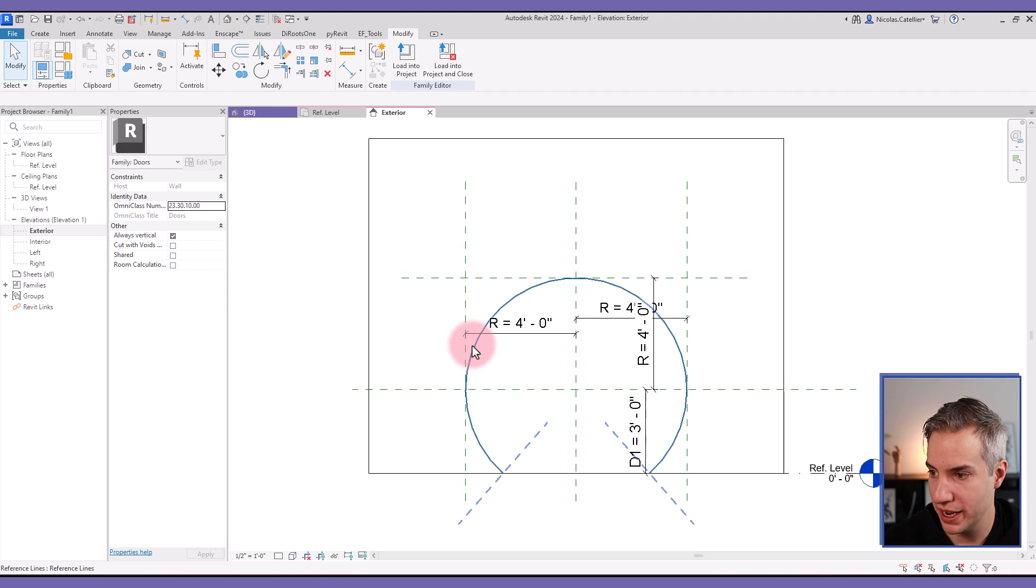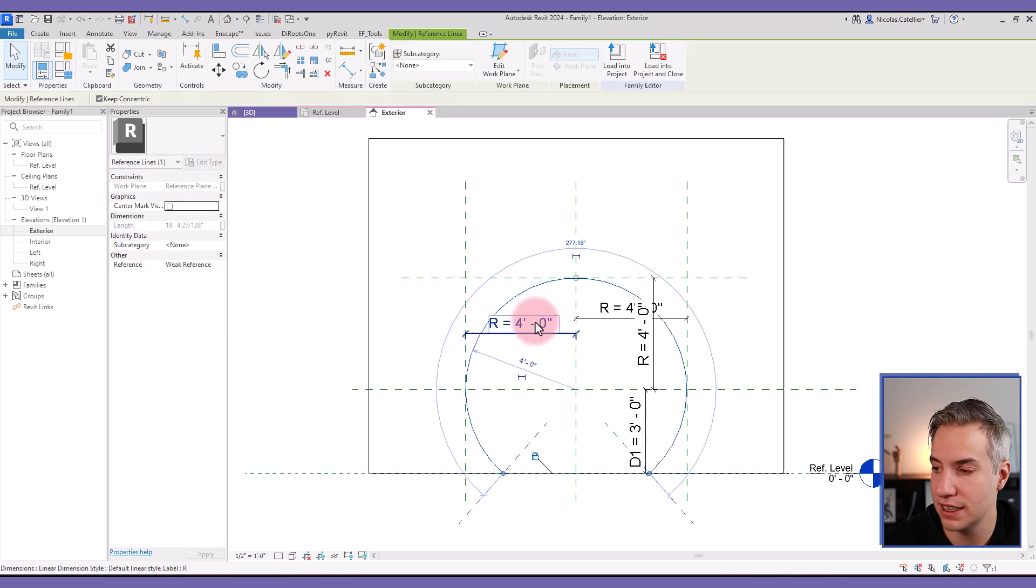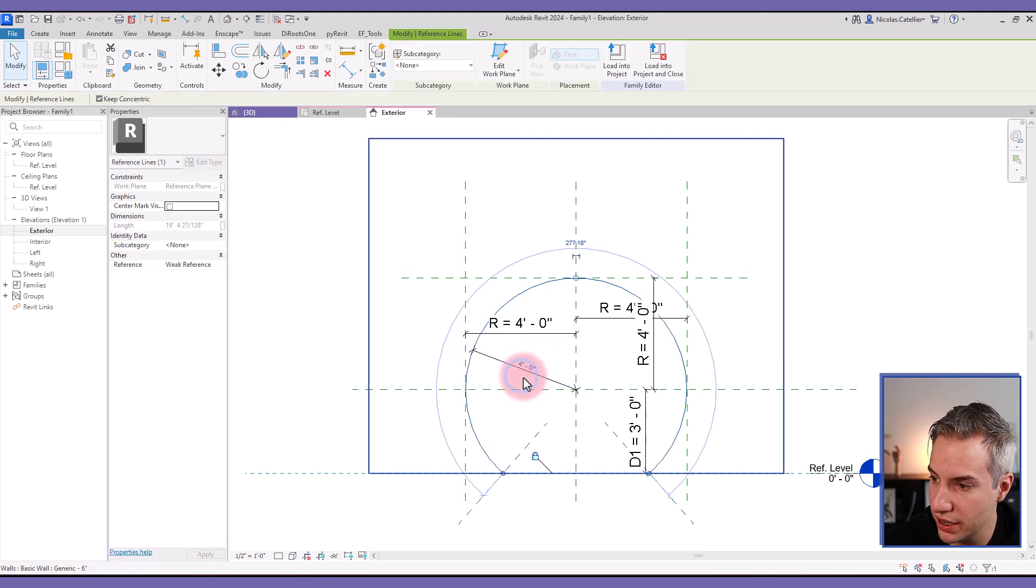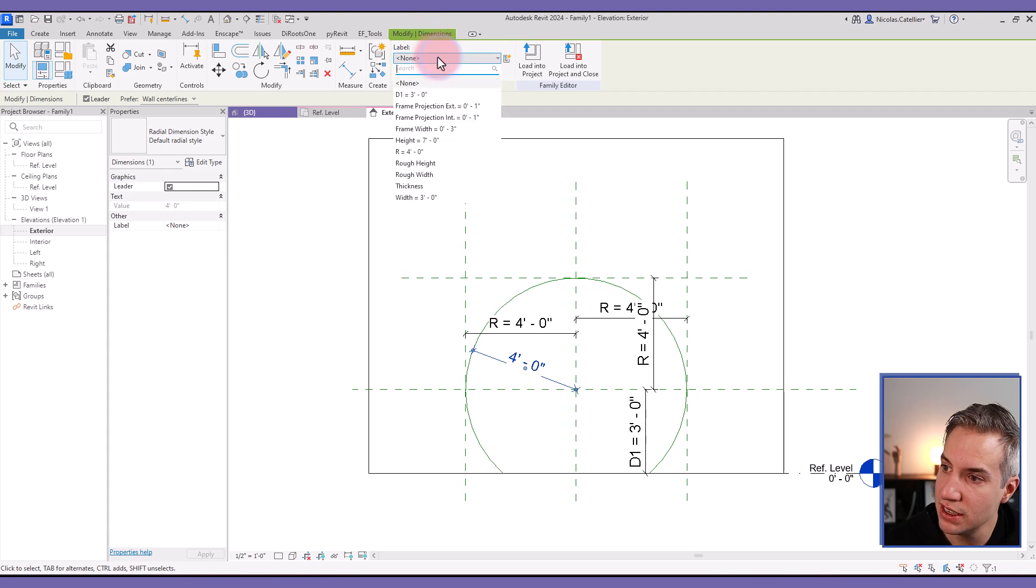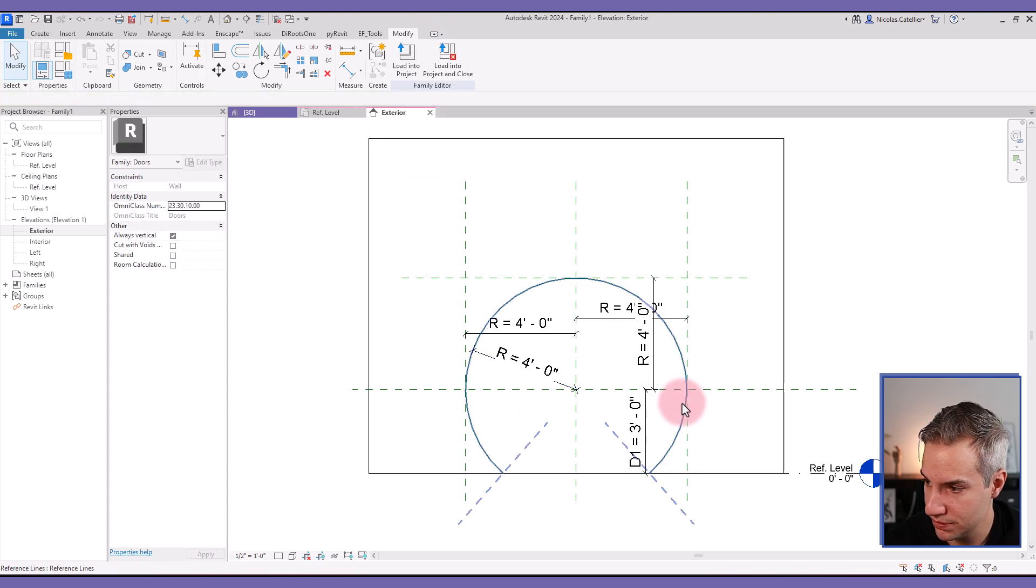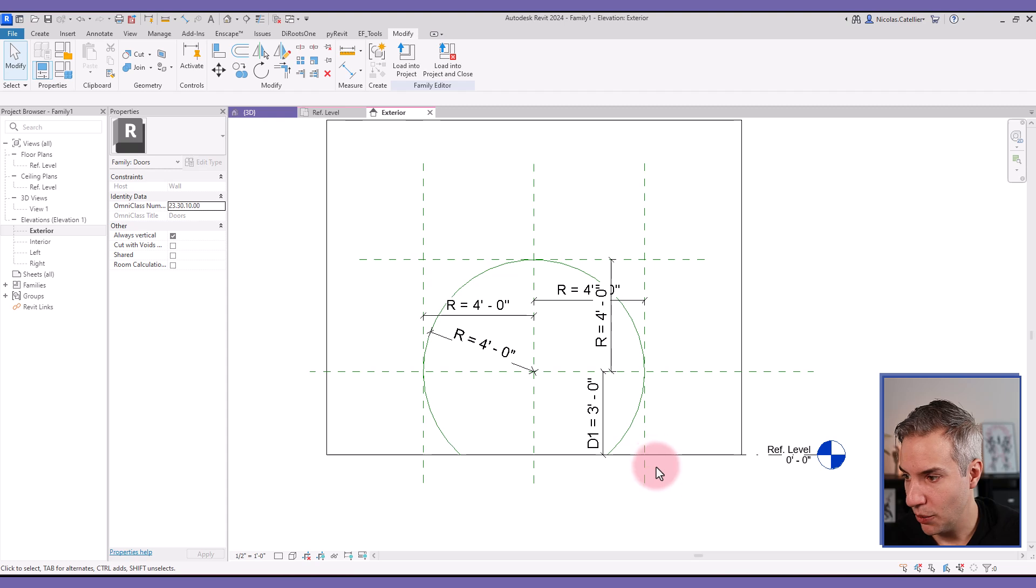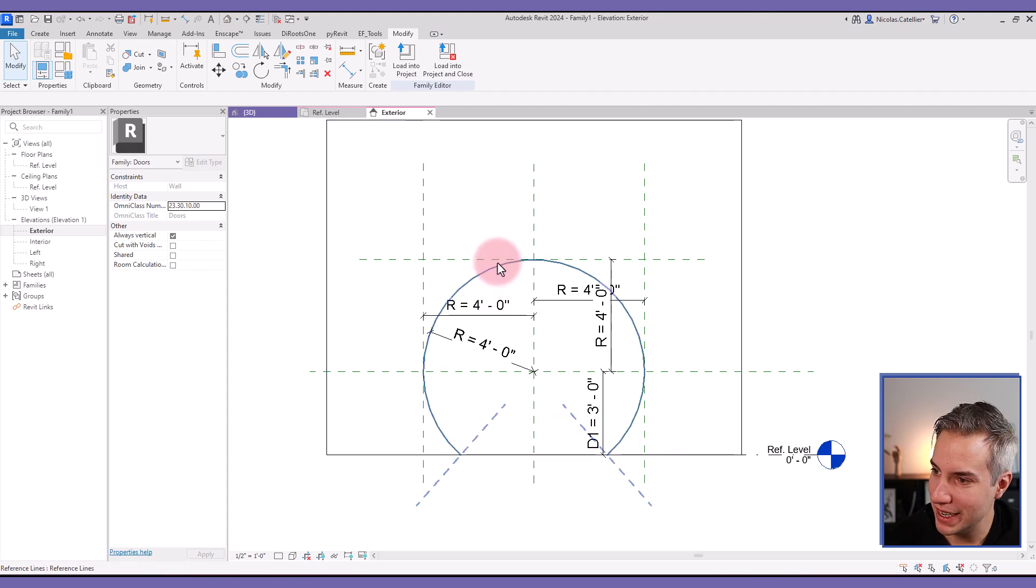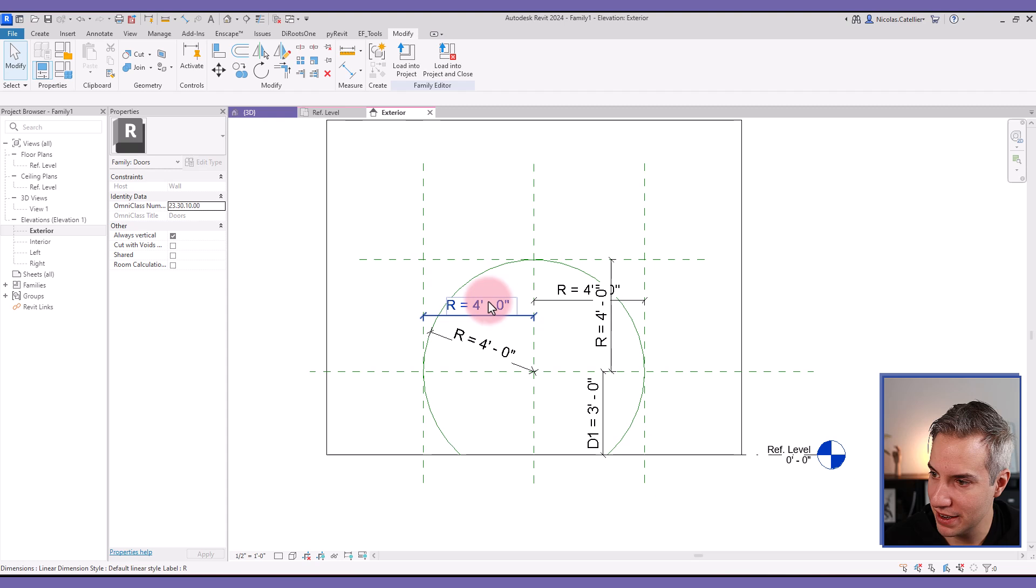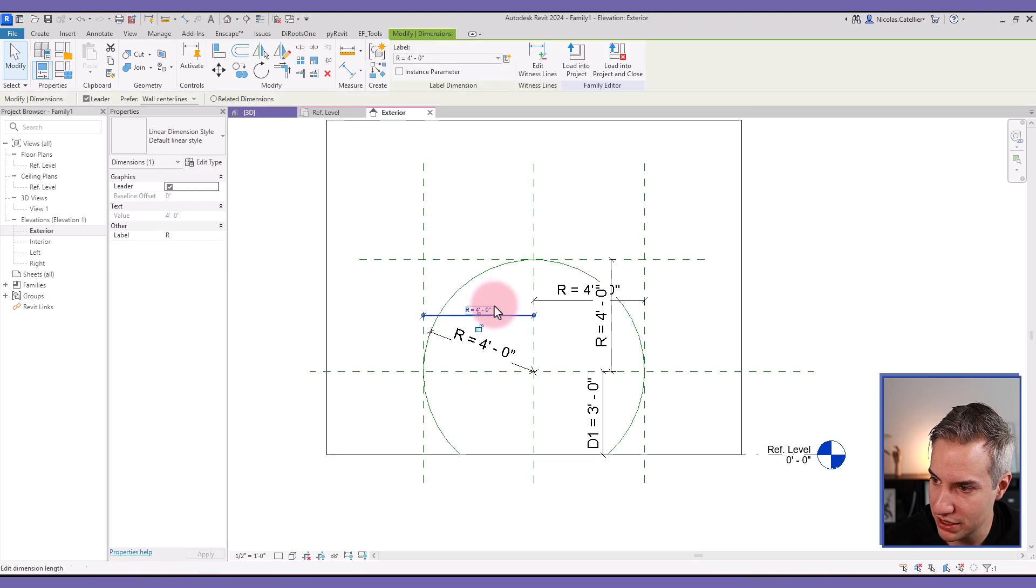Now you select this reference line. Click over here to make this temporary dimensions permanent. Set the R label to this. So that's it for placing the reference line and making it parametric.